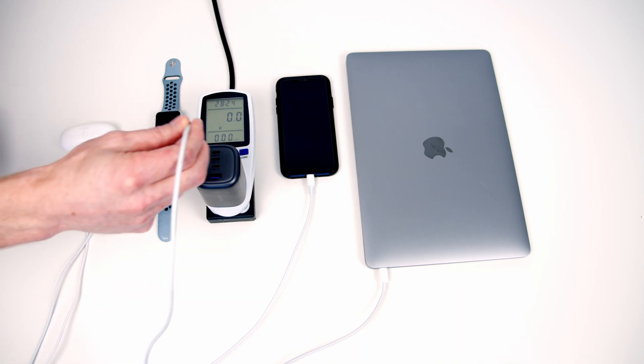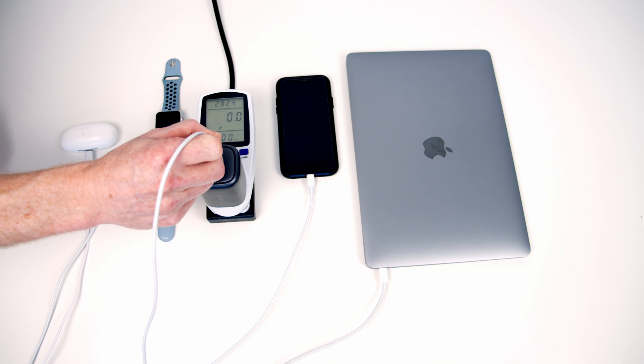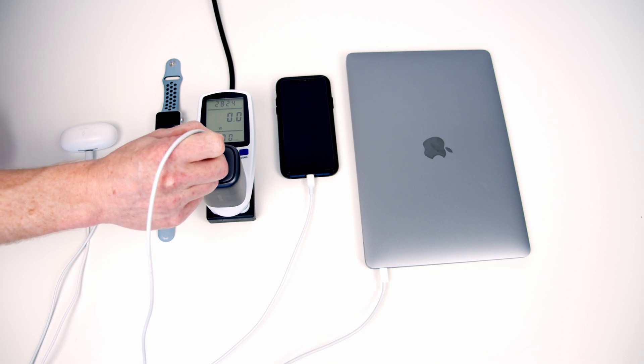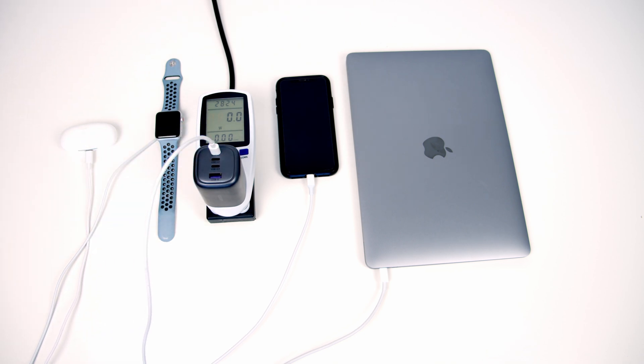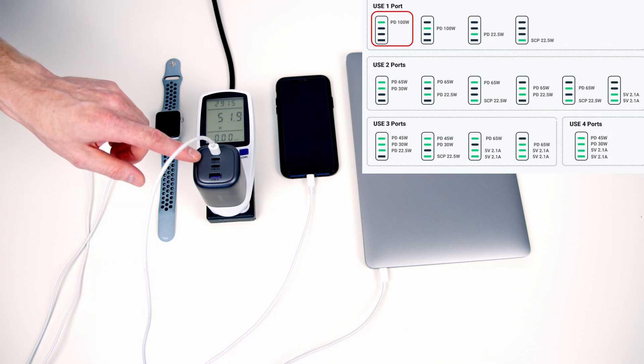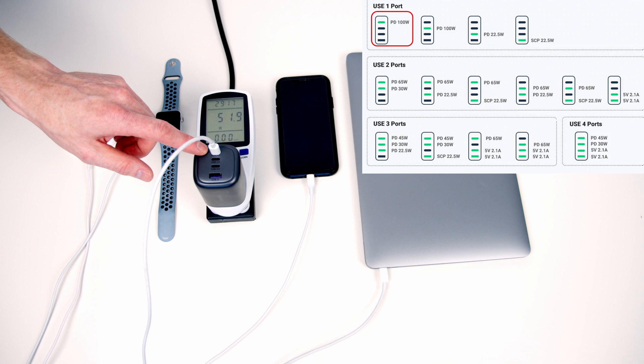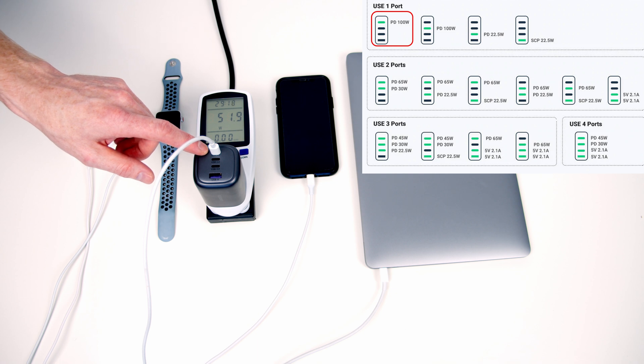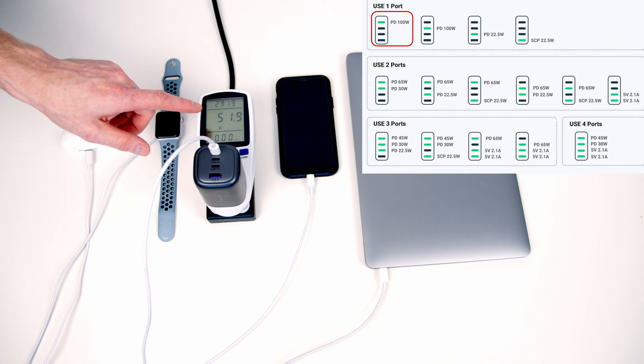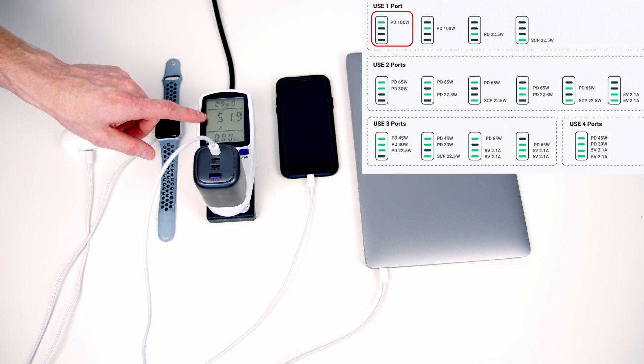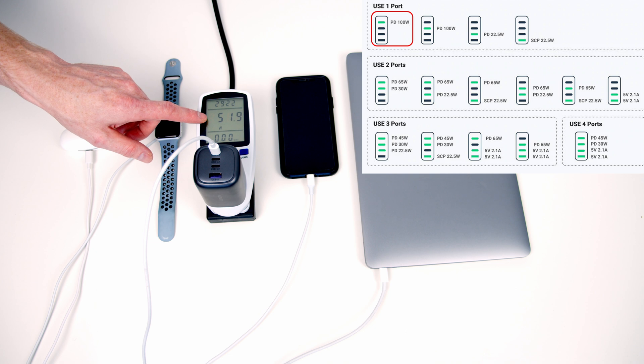So I'm going to plug my MacBook into the first port. So at the moment with one device plugged in the top port is able to provide up to 100 watts, and as you can see our MacBook isn't able to take all that power.